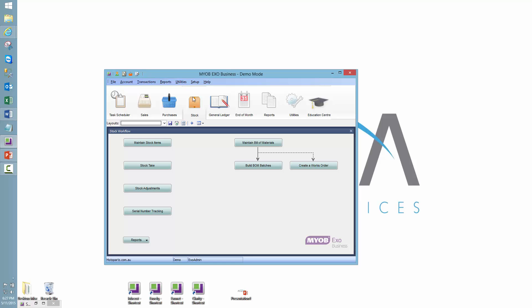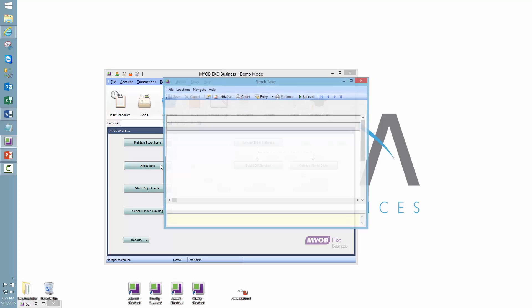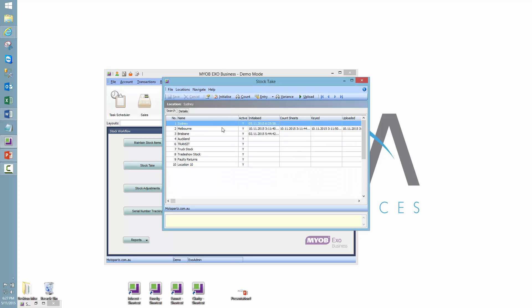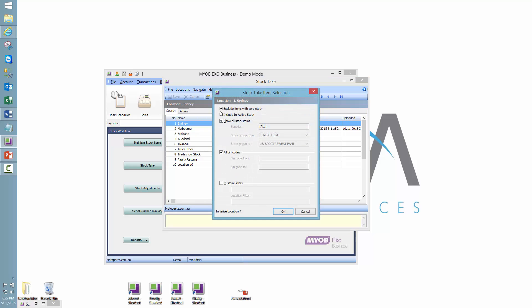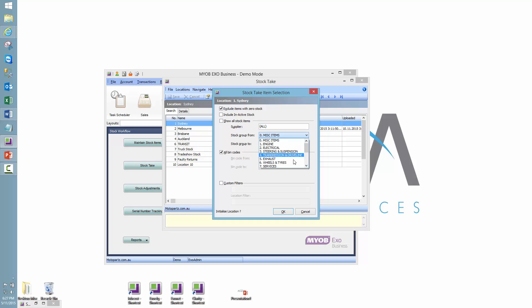So under the stock icon, I'm going to select stock take, and today we're going to initialize a stock take for the Sydney location. Click on the initialize button. Now this brings us up to a stock take item selection screen, which allows us to select our criteria. If I untick that show all stock items, we see that we've opened up these selections here, and I'm going to choose wheels and tyres.